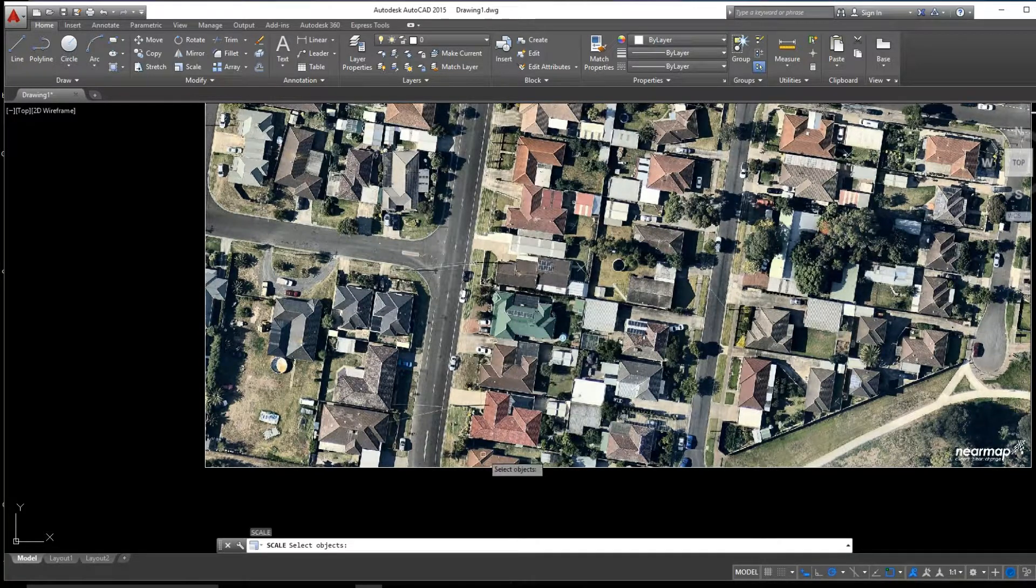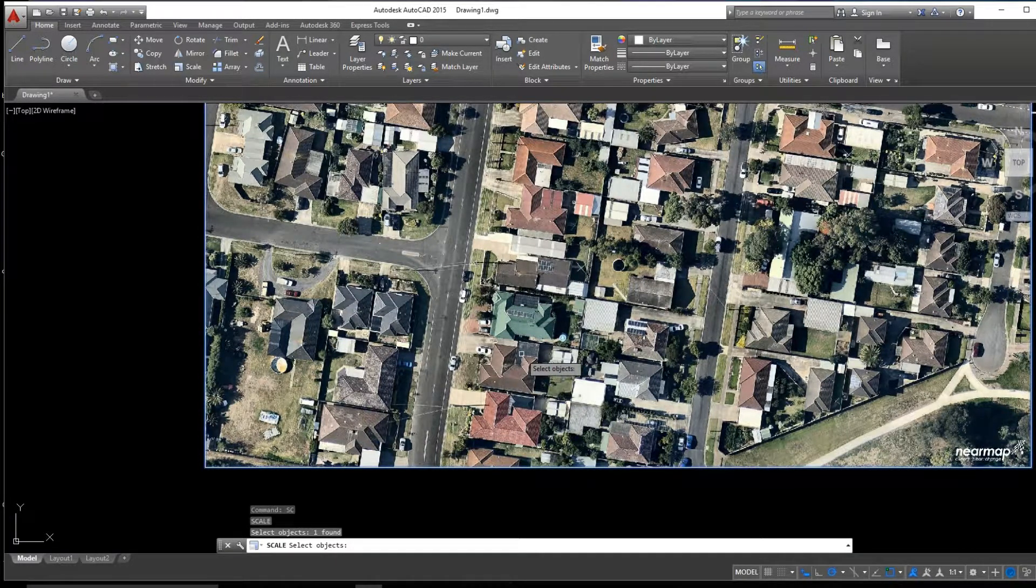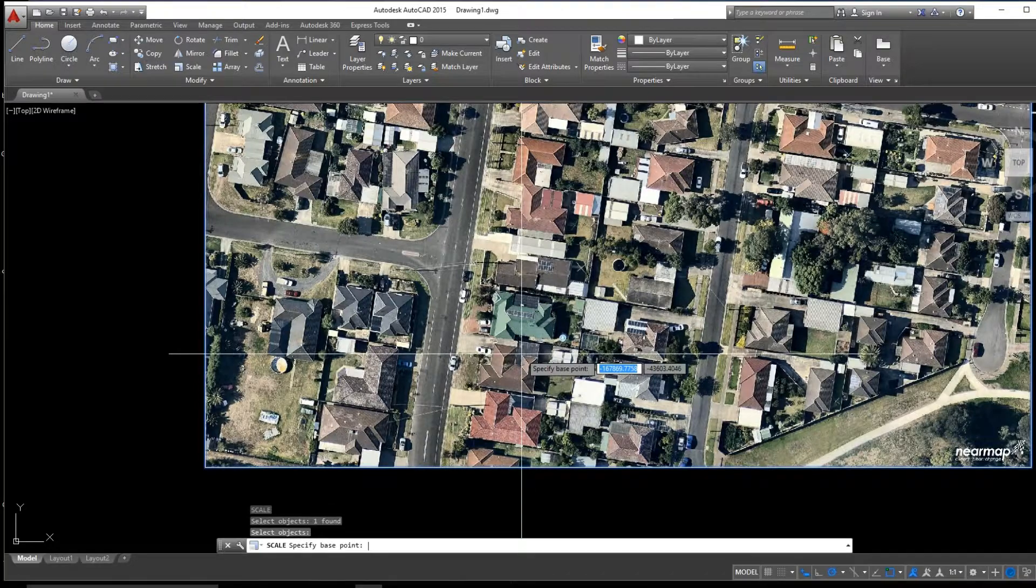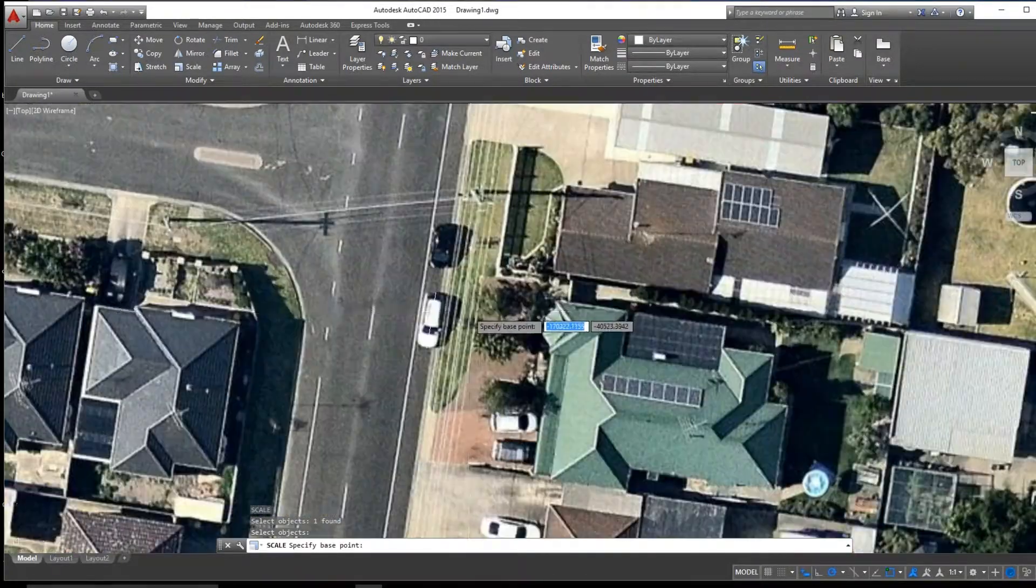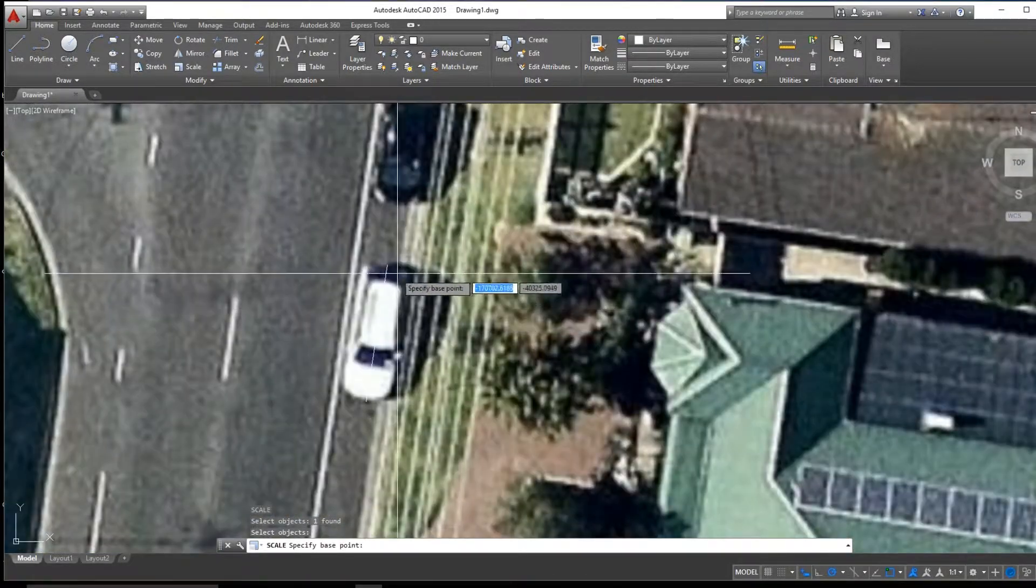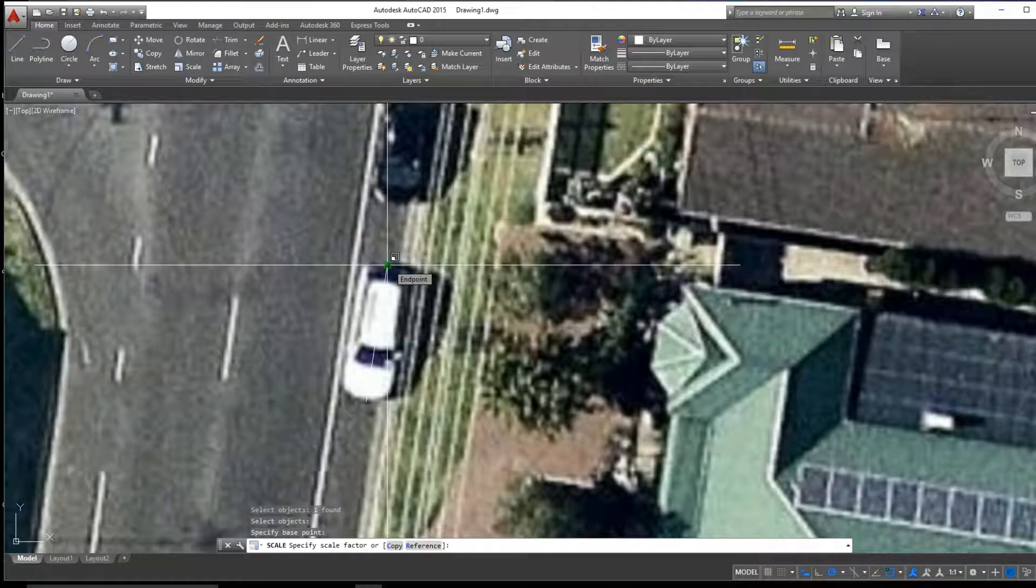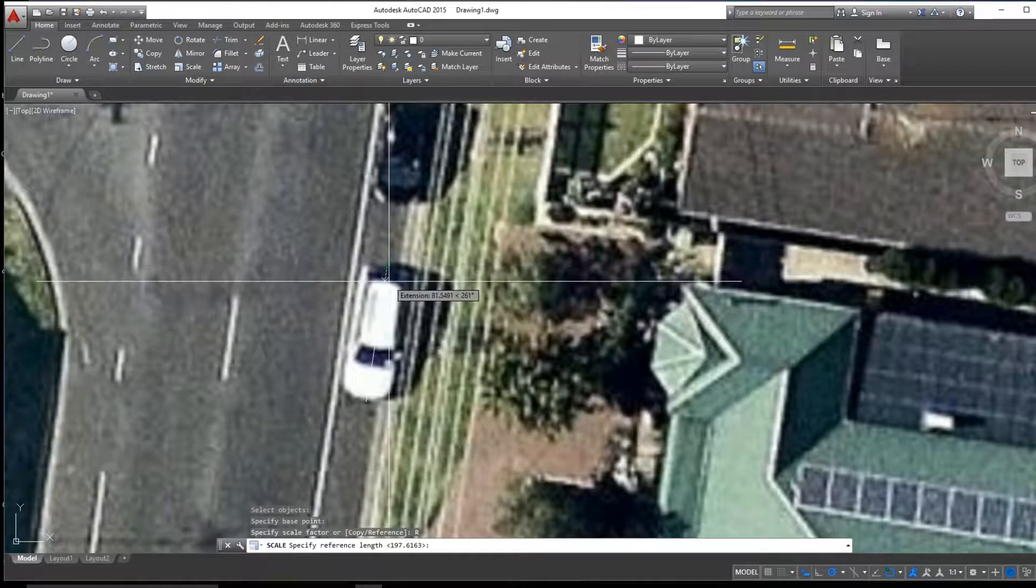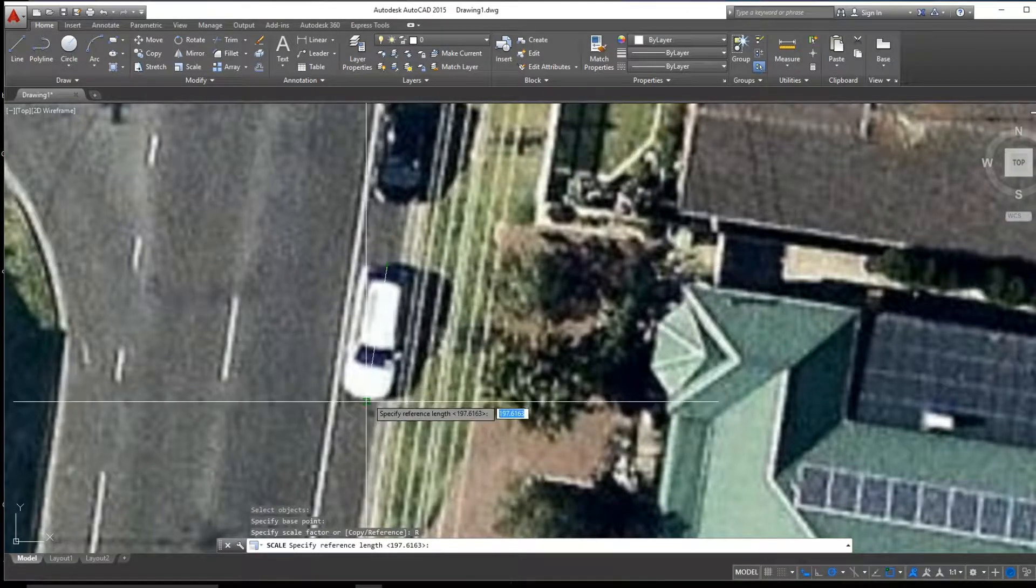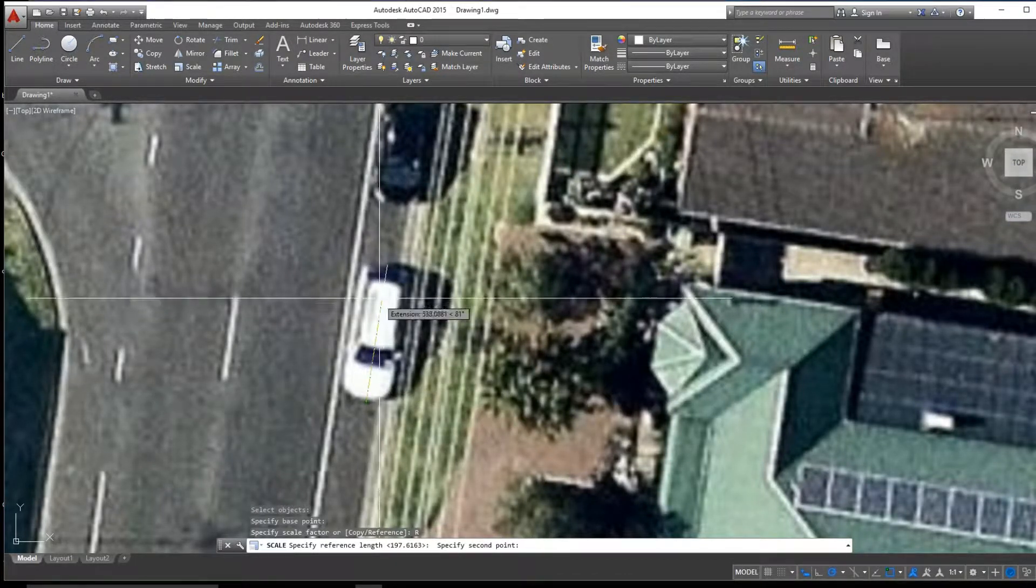So if we type Scale and select our JPEG file, then click Enter. If we zoom into our line and select the top of our line as our base point and then type R for Reference, click Enter and determine the bottom of the line.